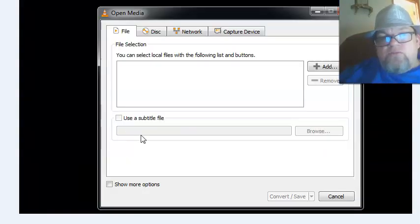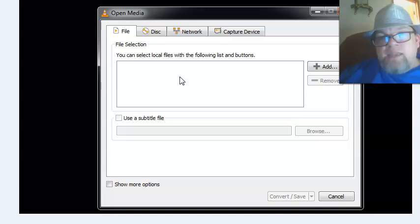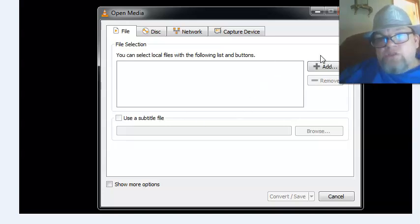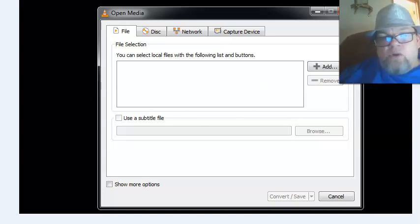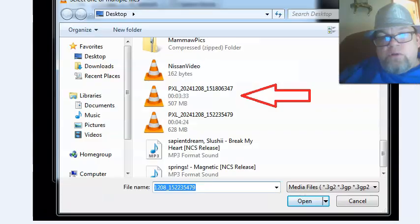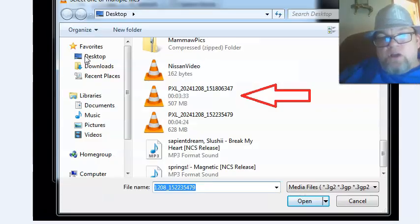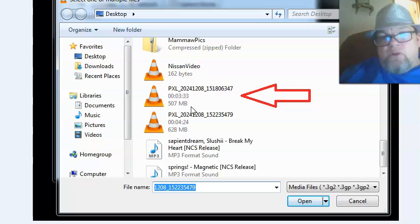Then from Convert and Save, you need to add the video you need to convert, so just click Add. You're going to find it on your computer. In my situation, it's under Desktop and this is the file I need to convert. Just go ahead and click it.